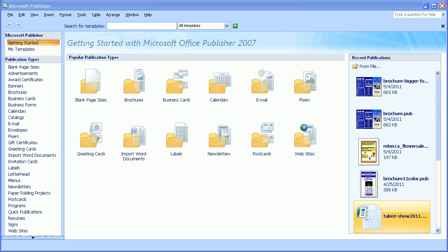This video demonstrates how to choose different size pages in Microsoft Publisher. Whenever you start a project, it is important to know the dimensions of your project before you begin.